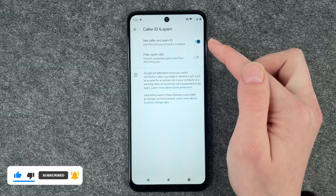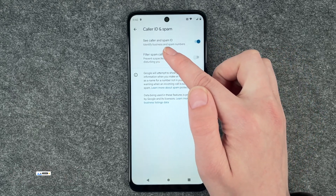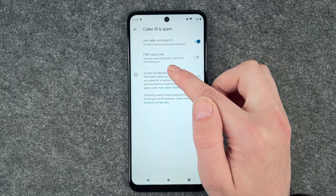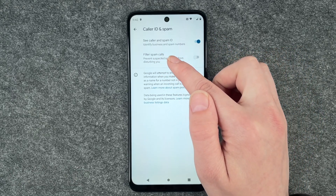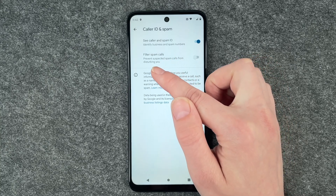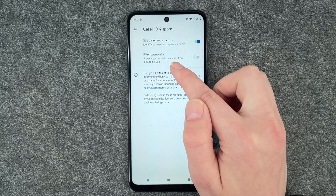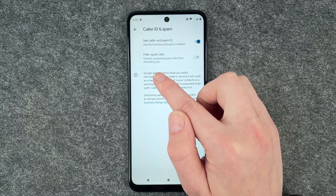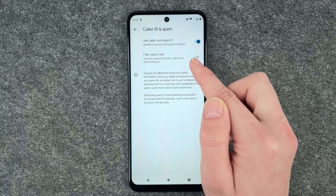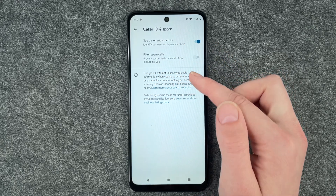You can enable these — see caller ID and spam ID, identify business and spam numbers — and you can filter spam calls to prevent suspected spam calls from disturbing you.